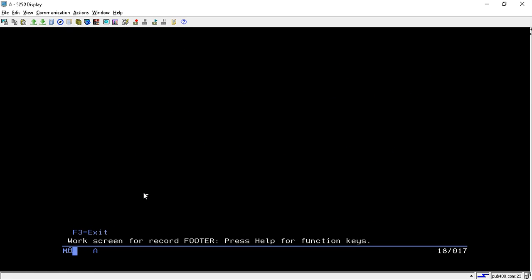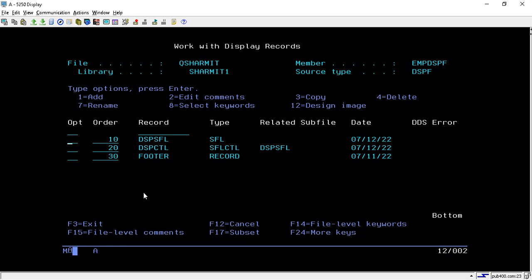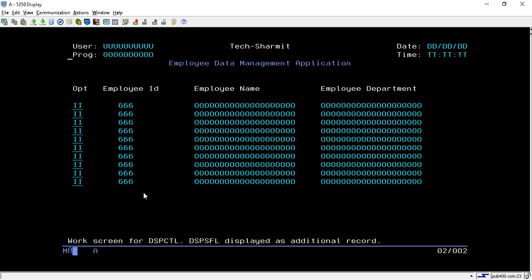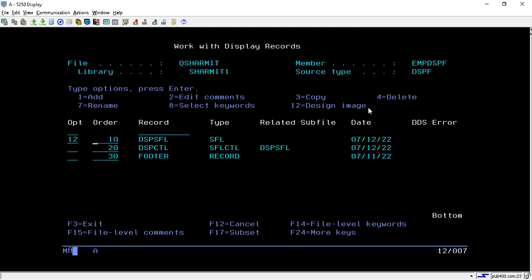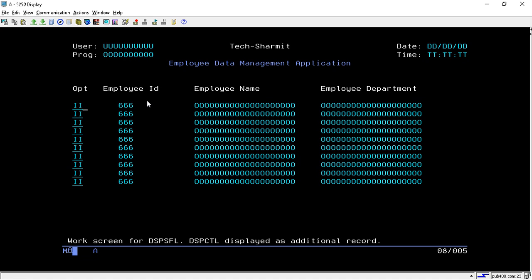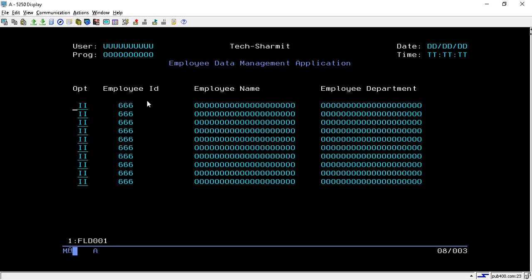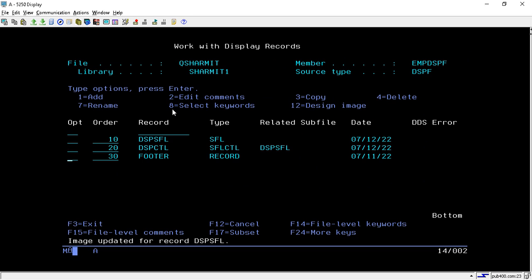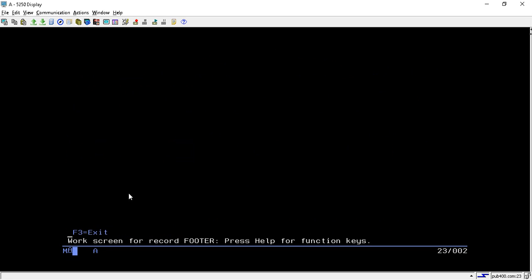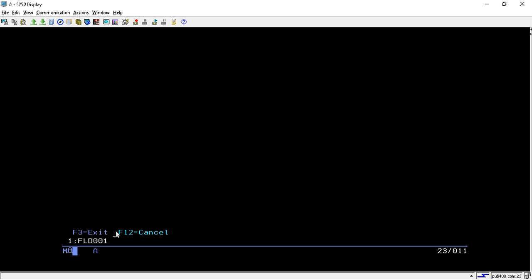For the footer, I've written only one label: 'F3=Exit'. So the subfile has three parts: the header part for header details and labels, the buffer portion for all data fields — you can shift fields with angular brackets and assign names that you'll reference in the RPGLE program to populate values — and the footer for text and labels. You can add 'F12=Cancel', change color with 'CB', or use asterisk to select a color.